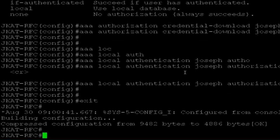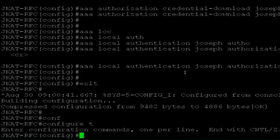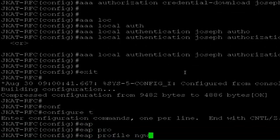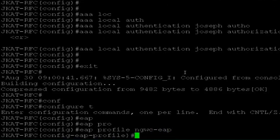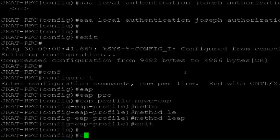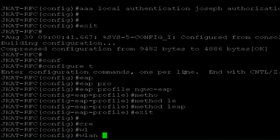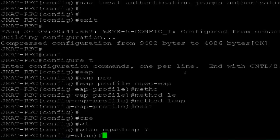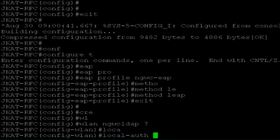Now all I have to do is configure my WLAN and connect the client. Before configuring the WLAN — since this is all done on the local server — I need to have an EAP profile defined on the local server. So let me create one: EAP profile, name it ngwc-eap. You can add methods like LEAP, FAST, or whatever — I'll just add the basic method LEAP. Now let me go ahead and create a WLAN: ngwc-ldap, give the ID, and define the EAP profile to use with local auth and the name ngwc-eap.